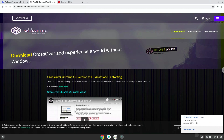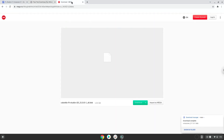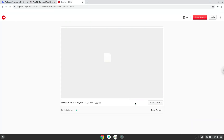Now we will download the FL Studio installer which I created with Crossover.